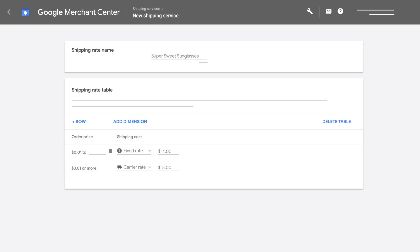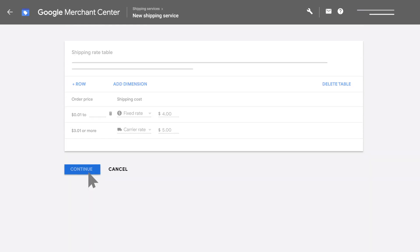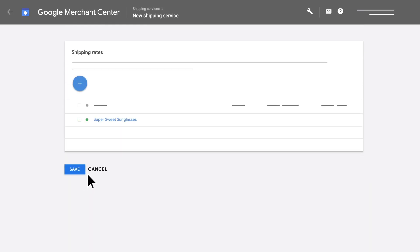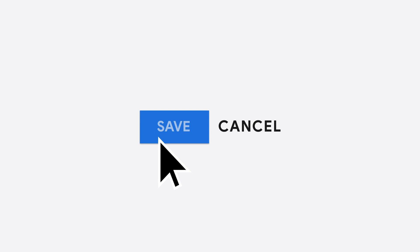Once you've created the table with desired dimensions, click continue and click save.